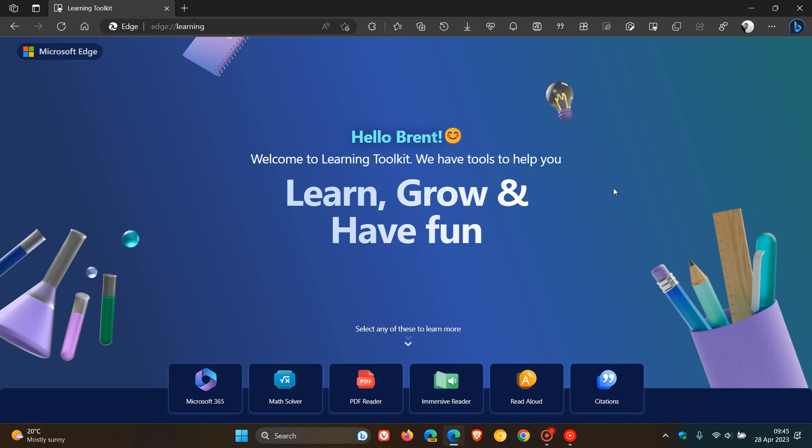Personally, I just consider this maybe to be bloatware. I wouldn't really find this of use. For maybe a new user or someone who's come over from another browser to Microsoft Edge, it may be of benefit, but personally, I would just consider this to be bloatware.